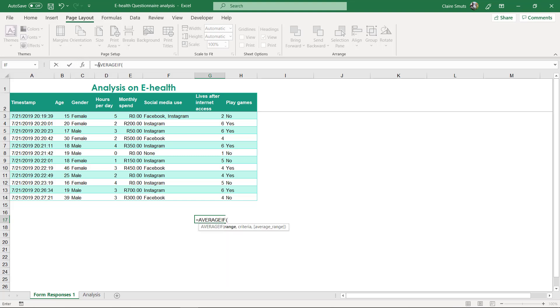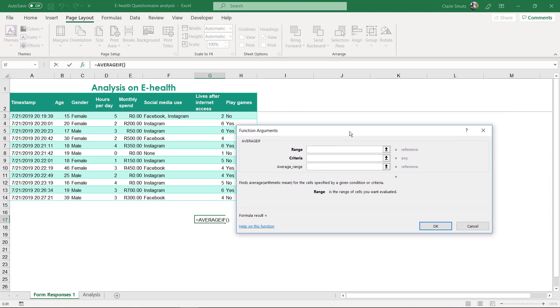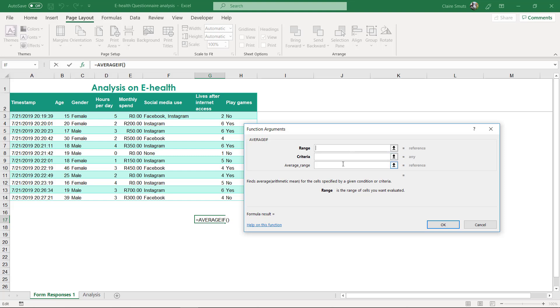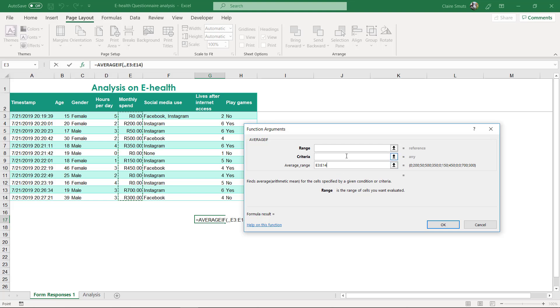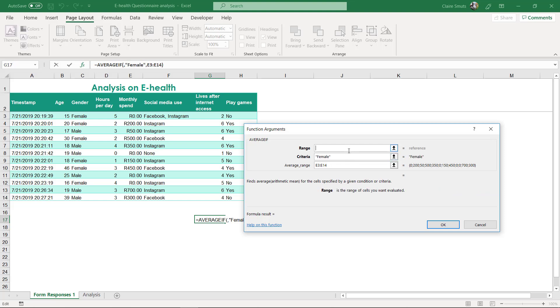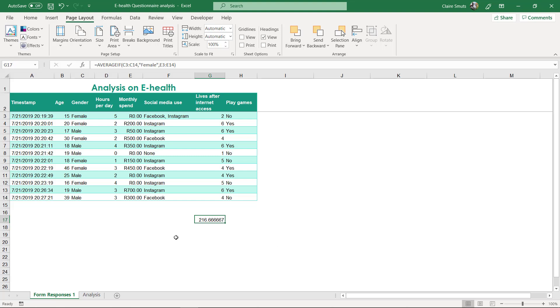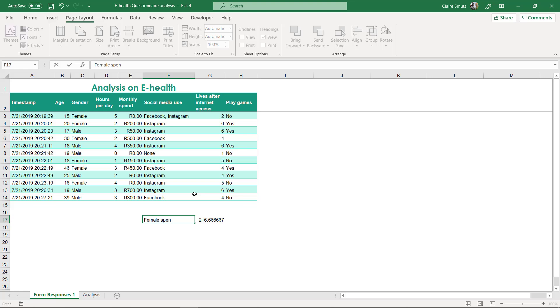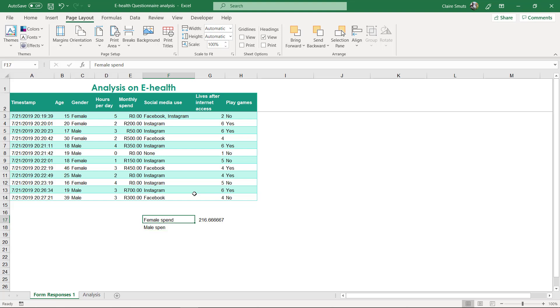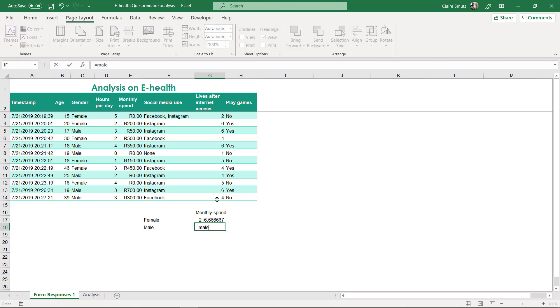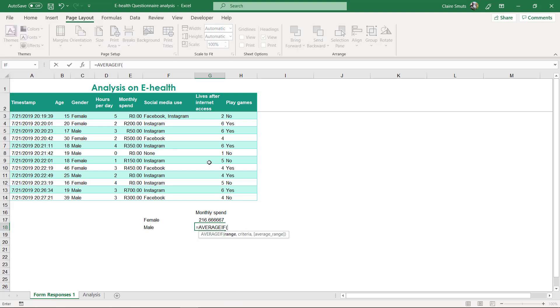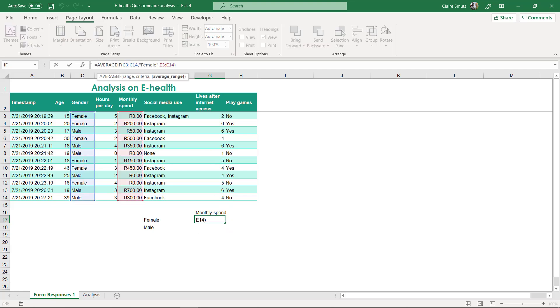An average if works like this: my average range—I always like doing it from the bottom—is the column that contains the numbers. My criteria is what I'm actually testing, so I'm going to say 'female,' and the range is where it's going to look up the gender. So this will be female and male monthly spend, and then I'm going to do the same for male.